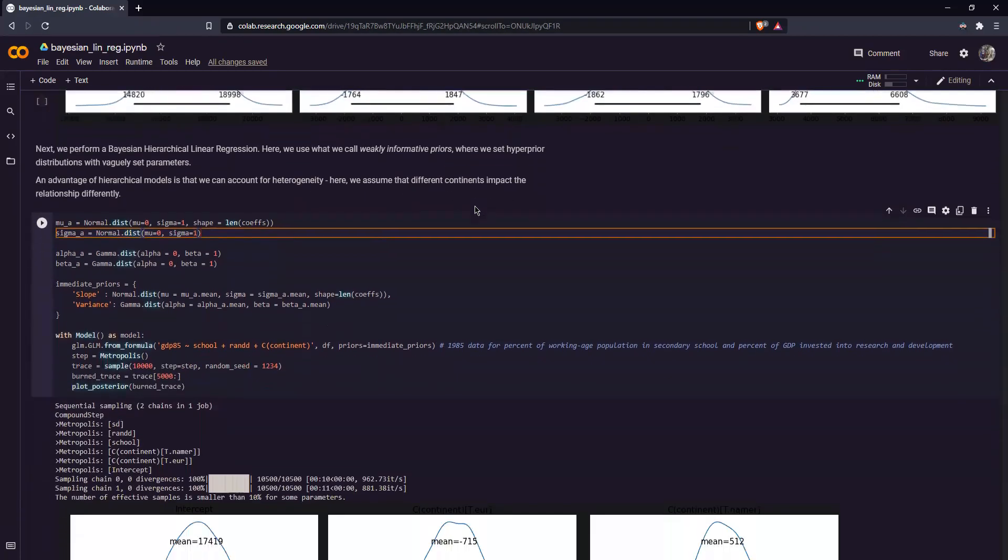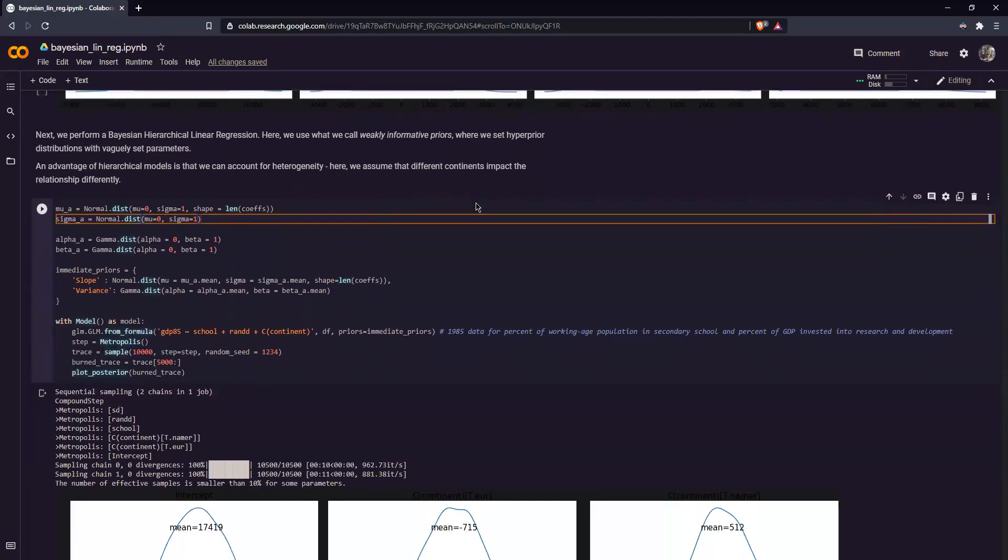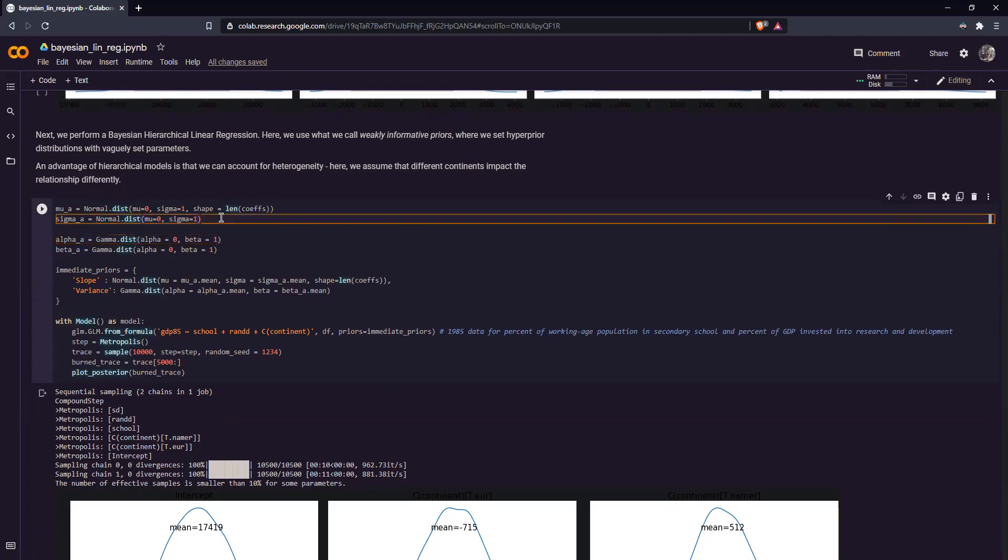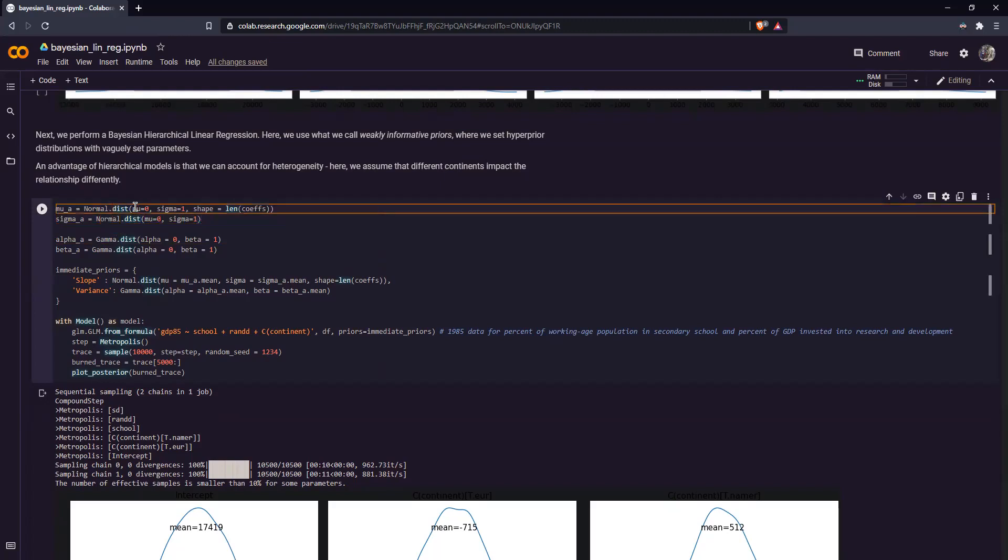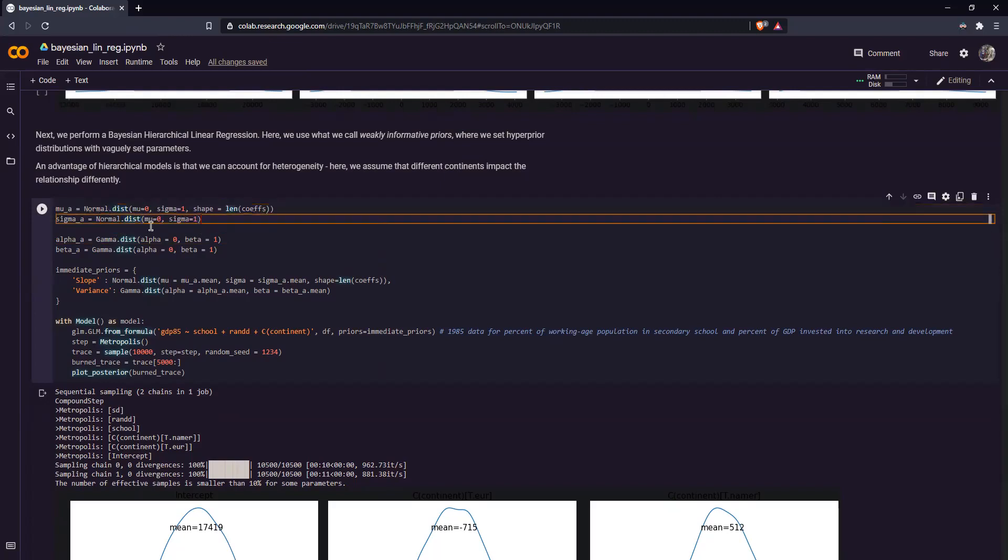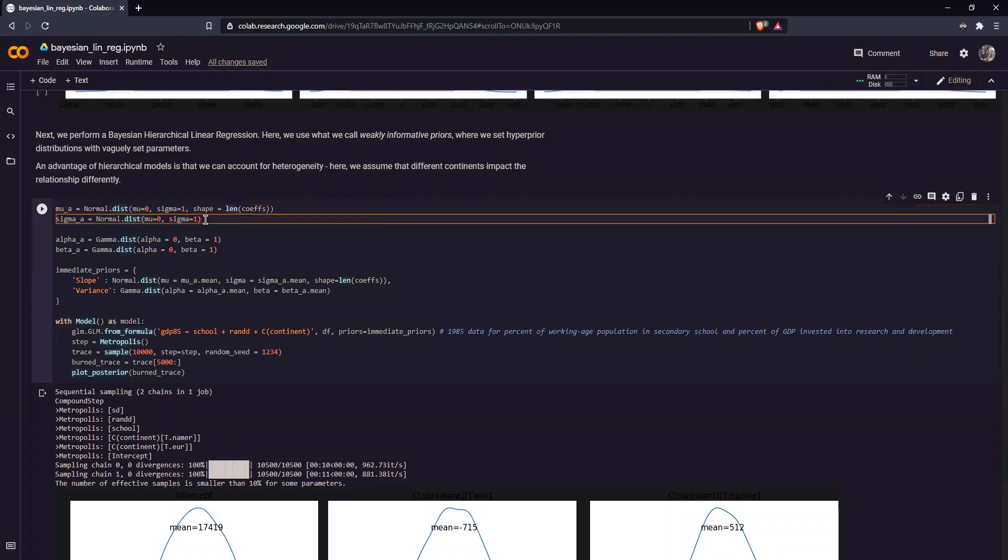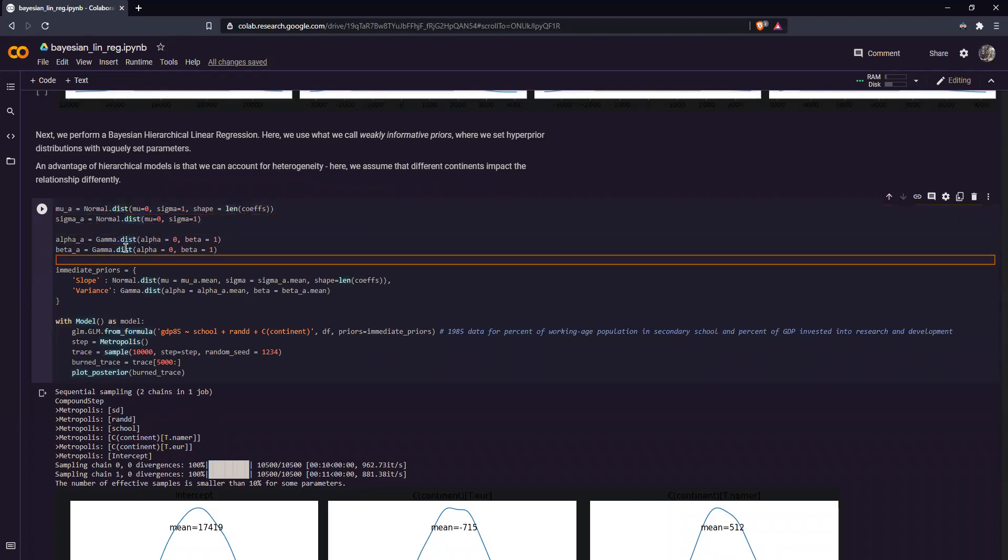Now over here, we perform a hierarchical linear regression. We use what we call weakly informative priors. Now why weakly informative? Well, as we see over here, our hyper priors have vaguely set parameters. So in mu_a for example, we just set mu equals 0 and sigma equals 1. And for sigma_a, mu equals 1 and sigma equals 1. The same for alpha and beta.